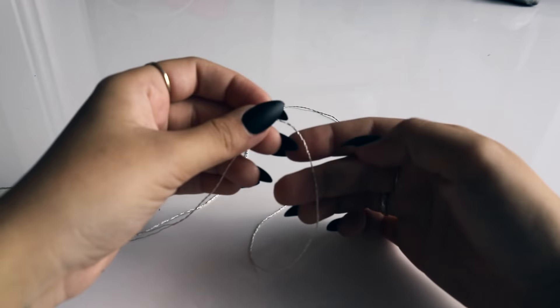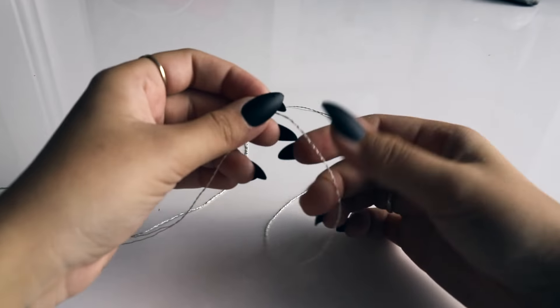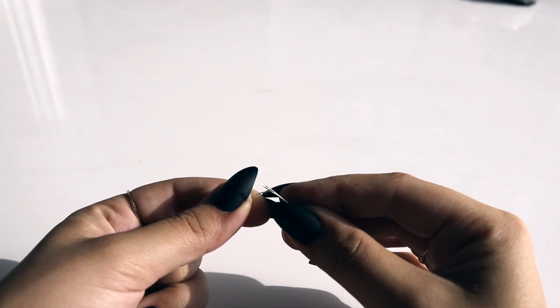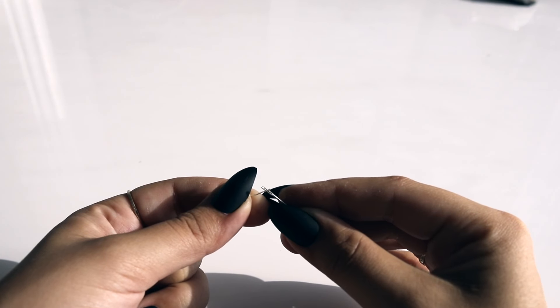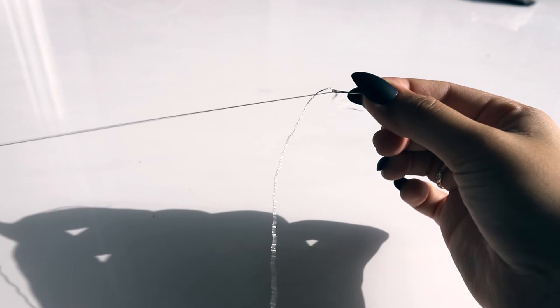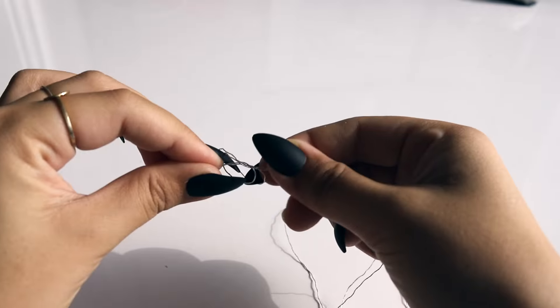I'm dividing my thread into separate strands, I'm only going to use one strand for this embroidery because it's a pretty delicate design, and then I'm just threading it through my needle and tying a knot at the end.